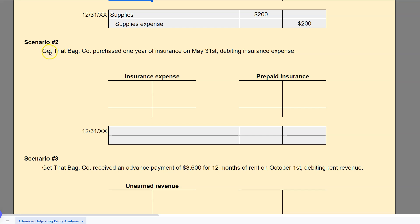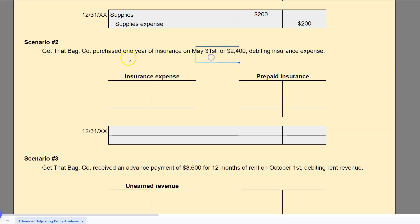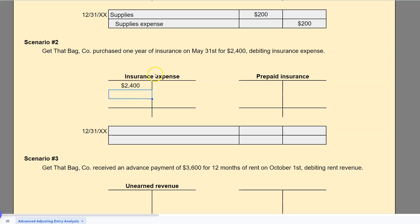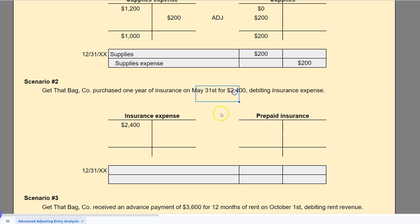Scenario two: Get That Bag Company purchased one year of insurance on May 31 for $2,400, and they recorded all $2,400 as insurance expense. That's probably different from what you would have done. Most of the time when we purchase insurance in advance, it's a future economic benefit — so it'd be prepaid insurance. Notice that unlike scenario one, they're not telling us how much expired or how much was left over. So we have to figure that out ourselves.